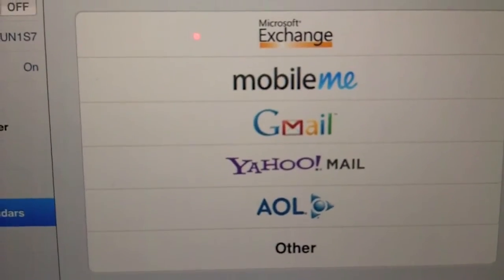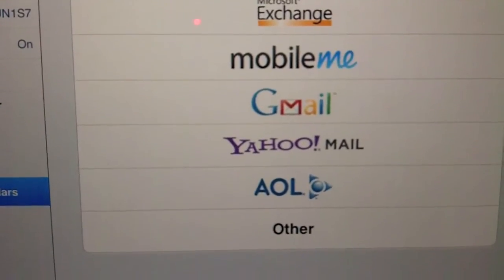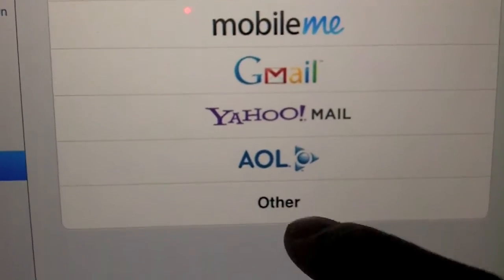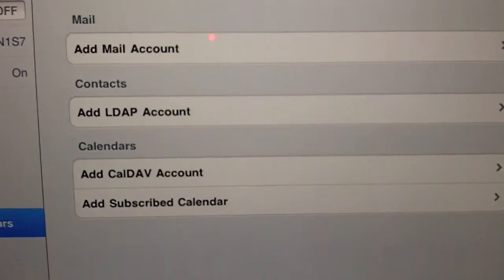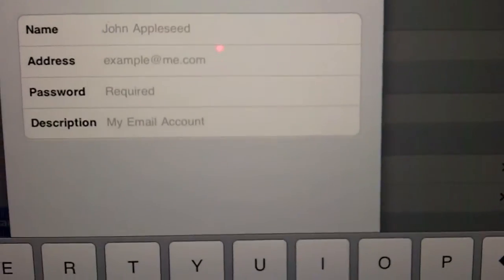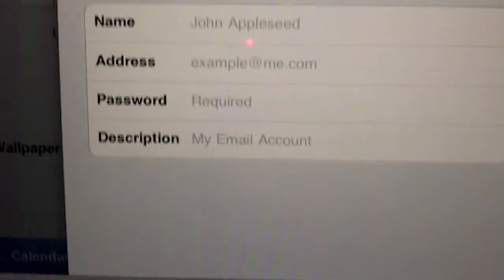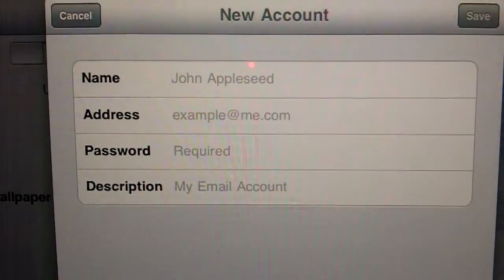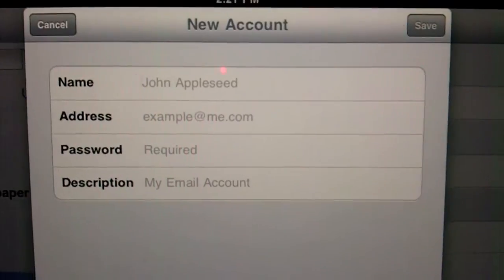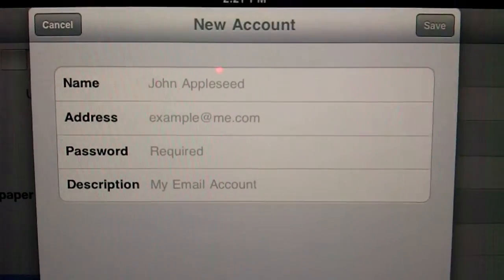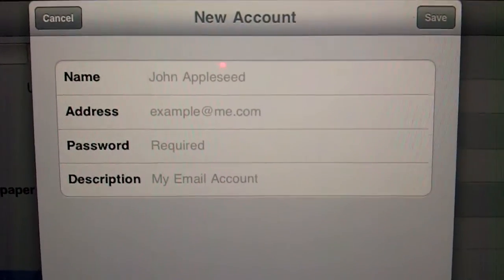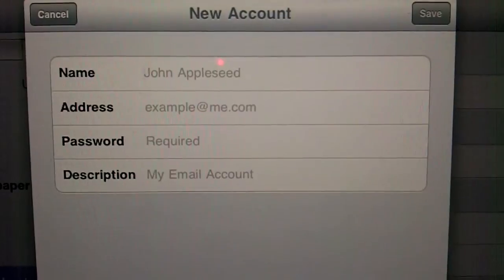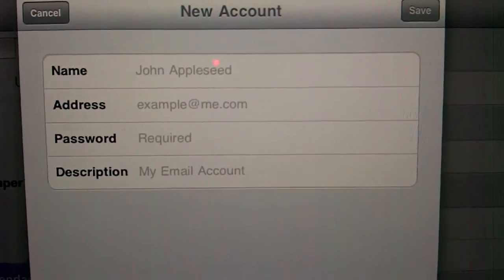Then if you have one of these — being Microsoft Exchange, Mobile Media, Gmail, Yahoo, or AOL — you click on them, or other. Then just click on add mail account, type in your name, address, password, description, and hit save. I tried this on Gmail accounts, GoDaddy, privately hosted websites, a whole bunch of things — it automatically always syncs.